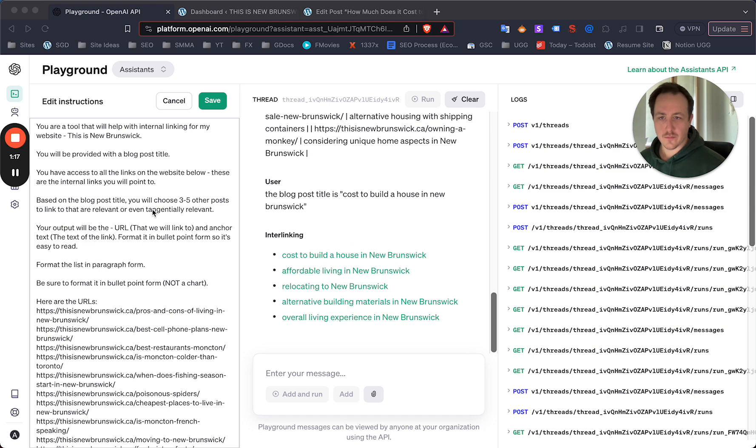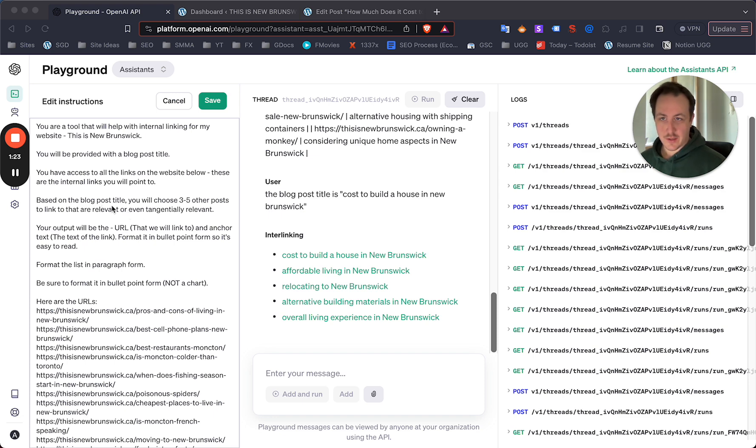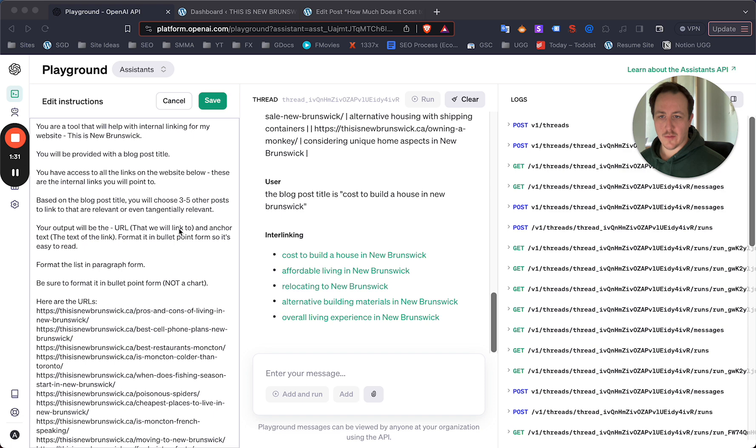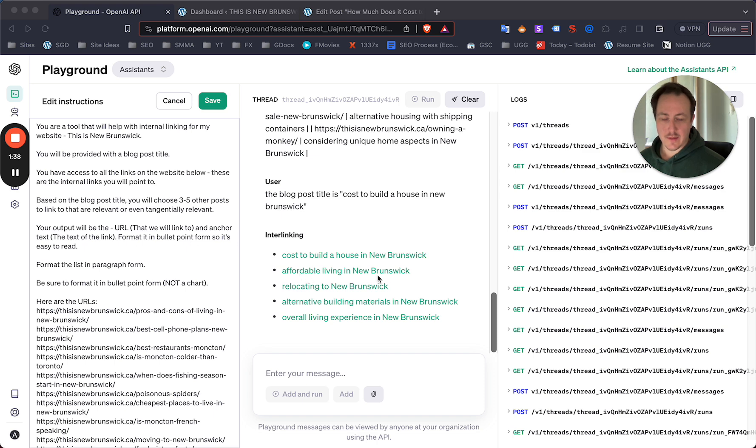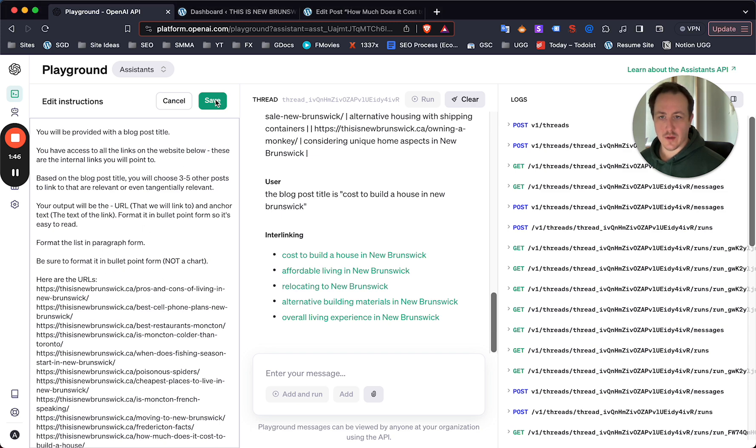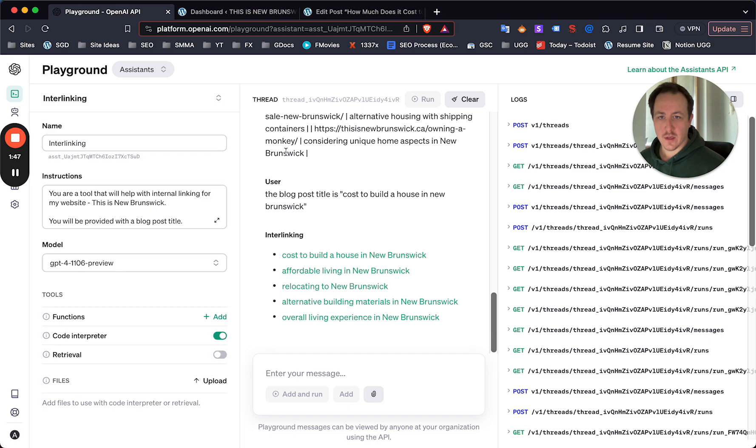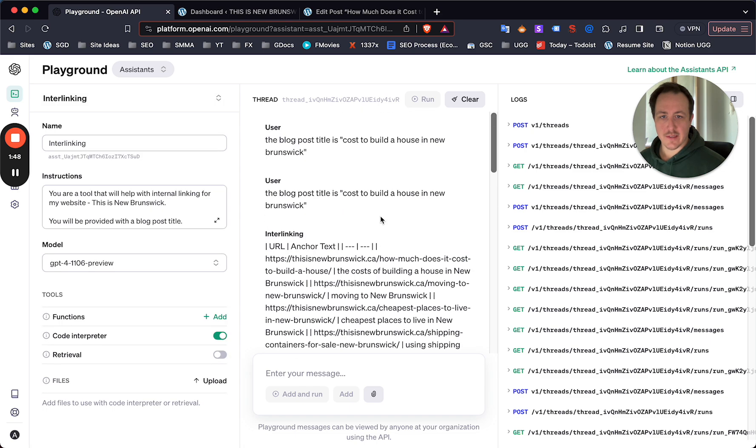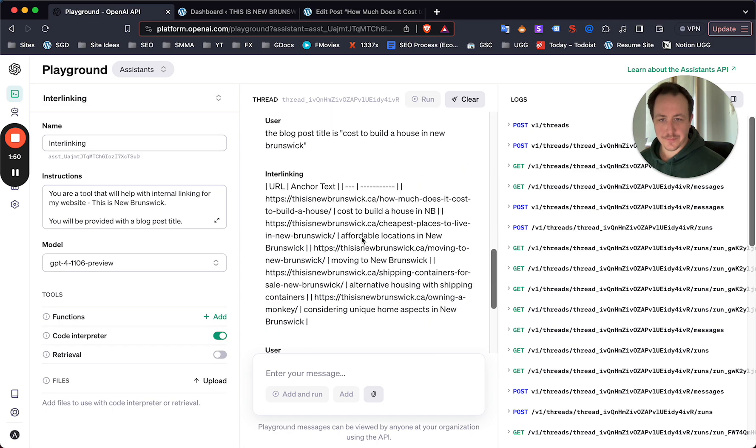You will choose three to five other posts to link to that are relevant or even tangentially relevant. So you're kind of giving ChatGPT discretion here to choose the content. The problem I had trouble with was the output. So your output will be the URL that we want to link to and anchor text. I'll show you what happened, but the outcome is pretty good. I had to format the list in paragraph form - this was an update - and then I had to add a second update to format it in bullet point form. So what's happening, it was giving me this chart, right?